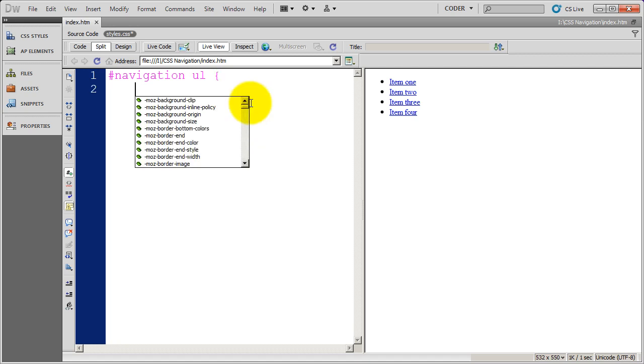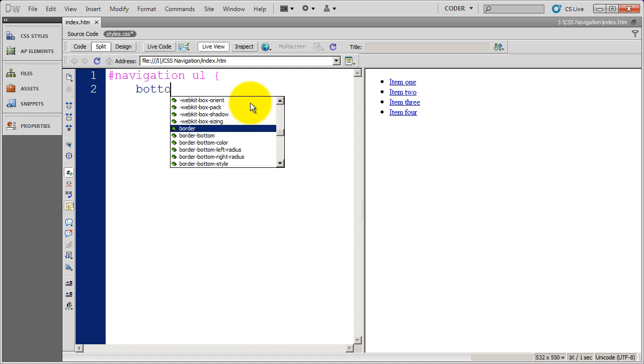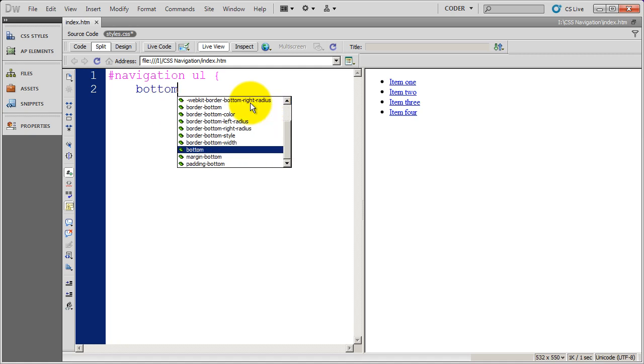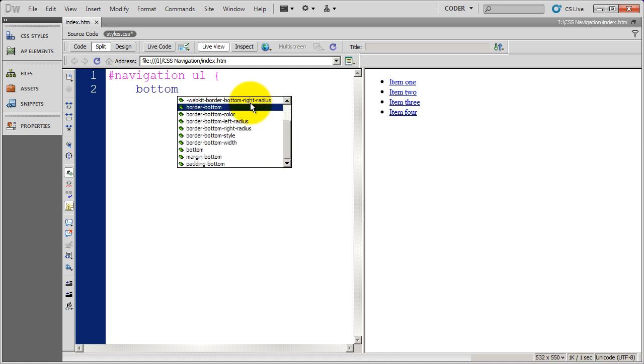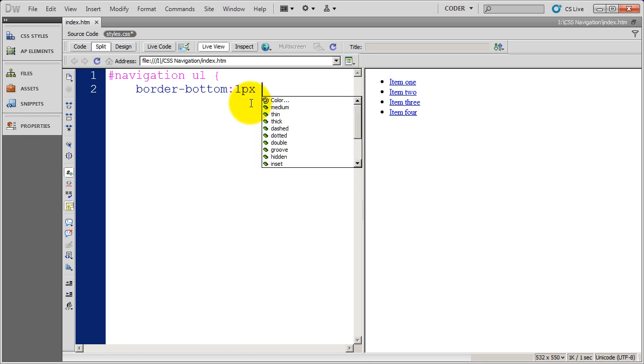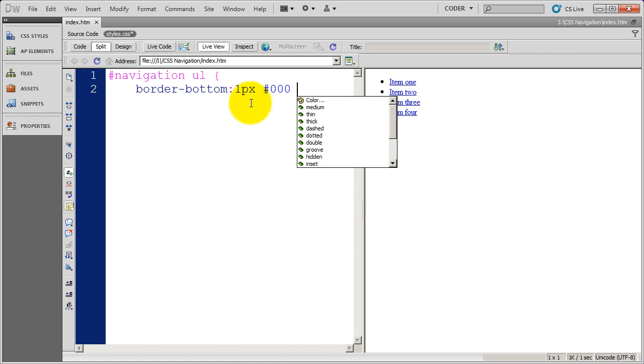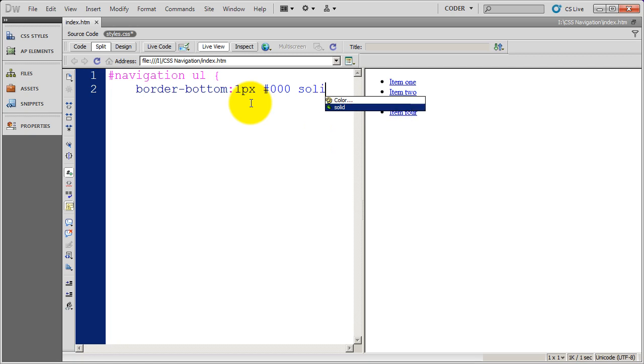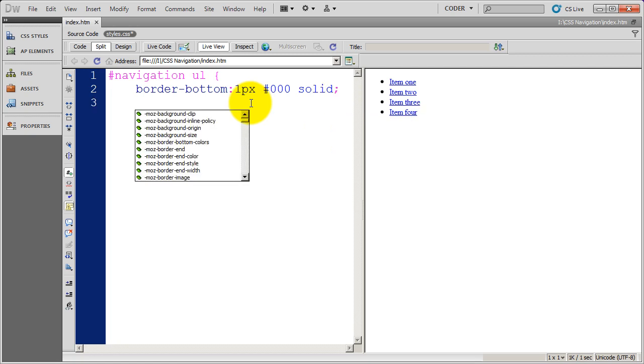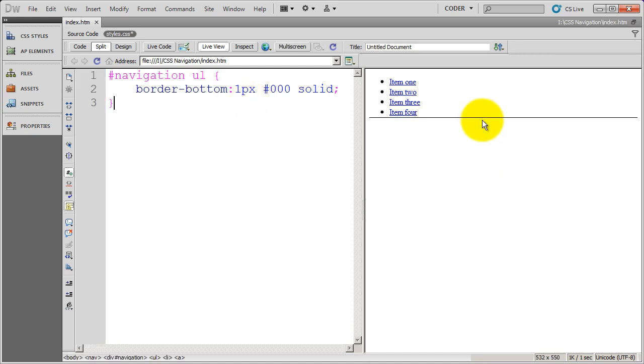First thing I want to do is I want to put a bottom border on these. So I'm going to do border bottom, and it's going to be a 1px border. It's going to be black. You can use the short three digit code for colors or the long six digit code, and it's going to be a solid line. We'll click over here and we see we get a border on the bottom of the UL.